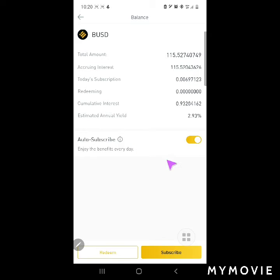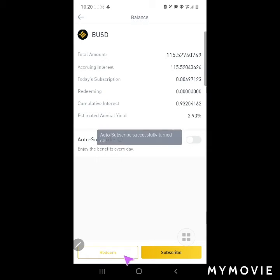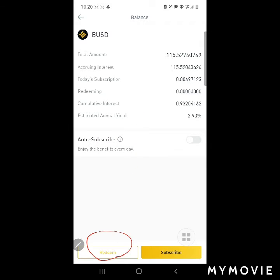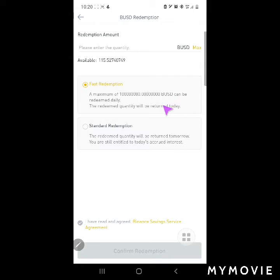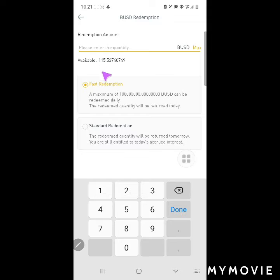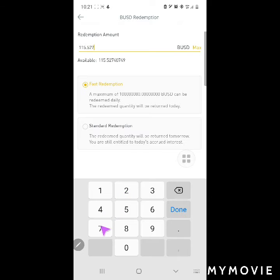You have to cancel the auto-subscribe and click Redeem. Then redeem the total amount of BUSD — in this case it's 115.527.